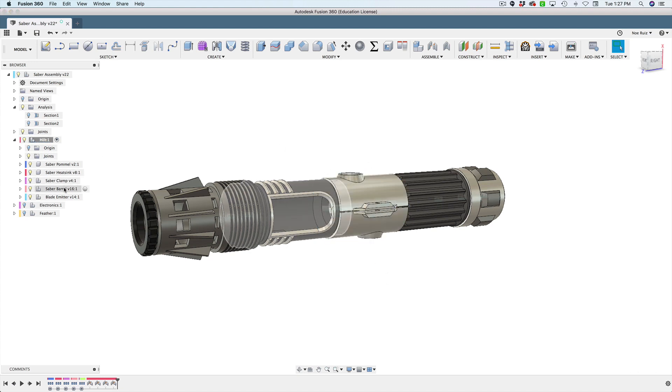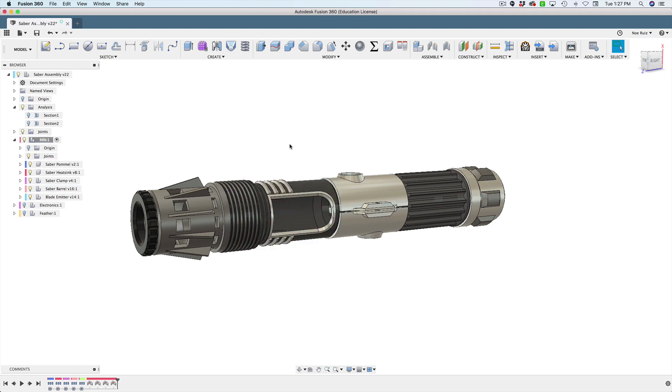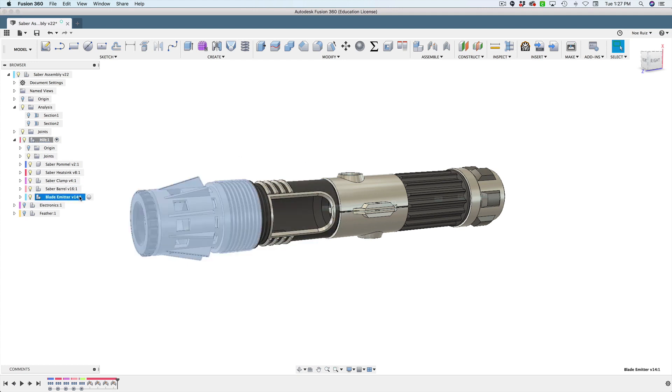Then we have the barrel. The barrel is where the actual microcontroller is going to be. And then we have the last part, which is called the blade emitter. This is where the polycarbonate tube actually gets press fitted into.